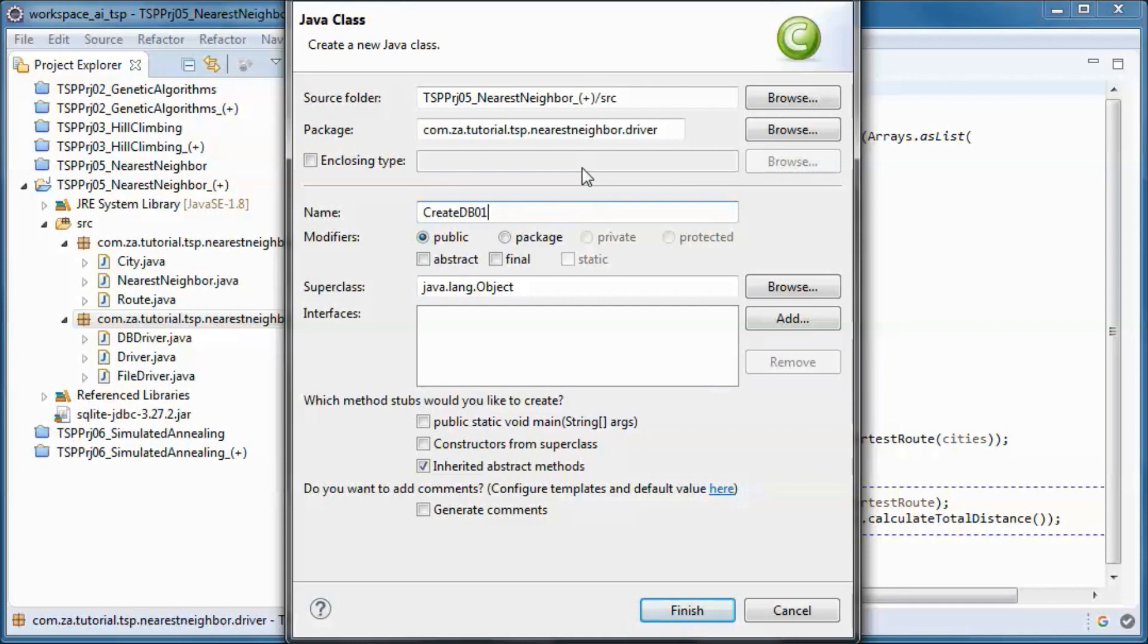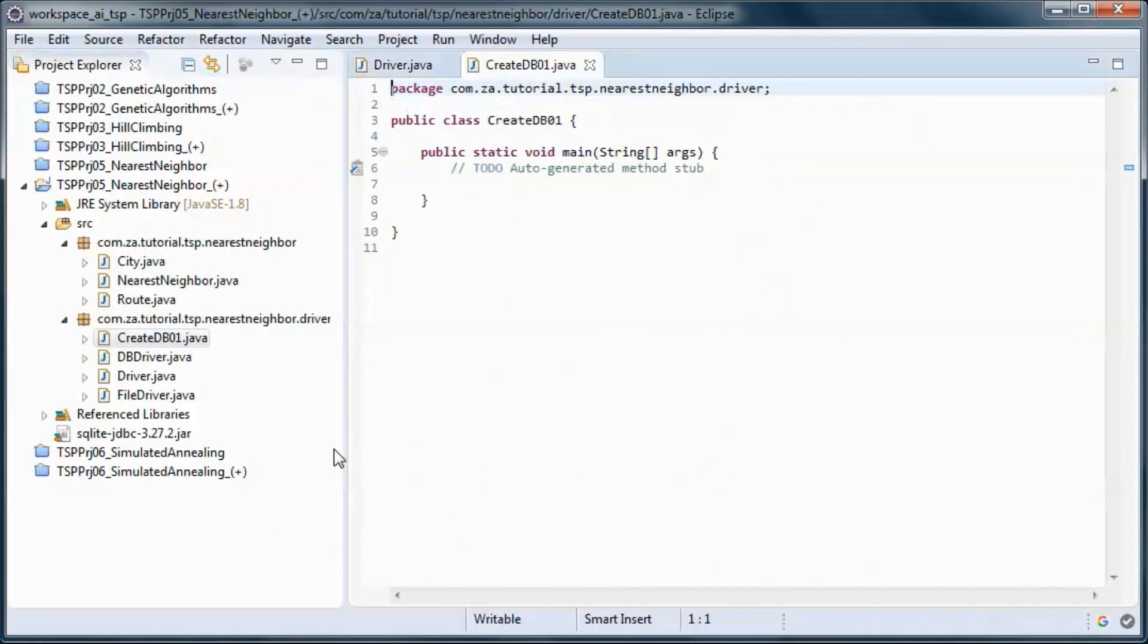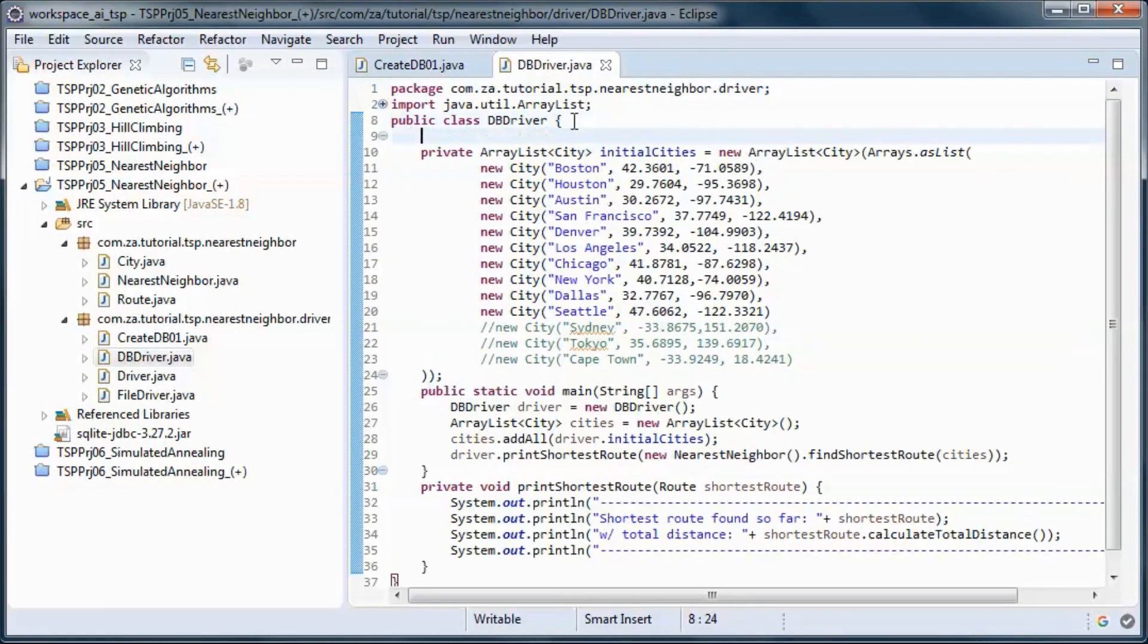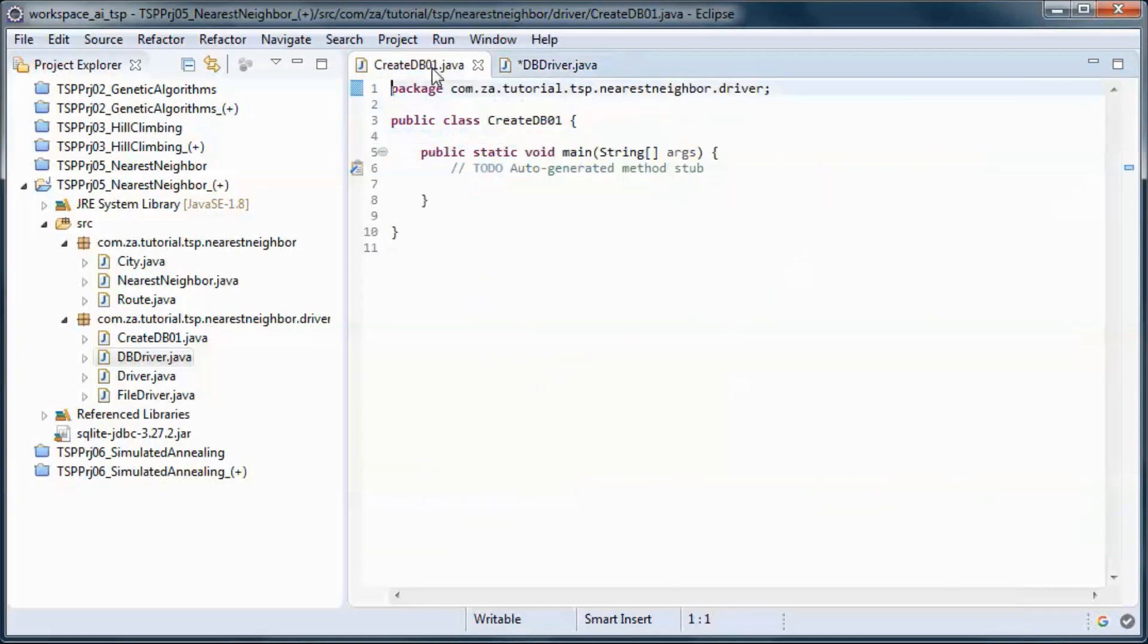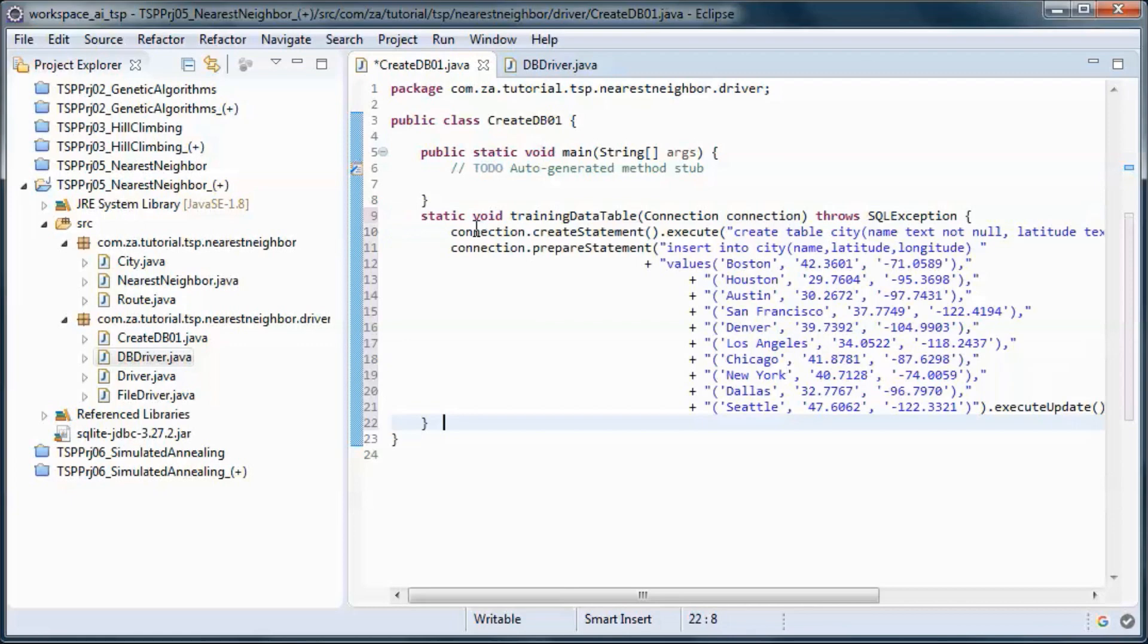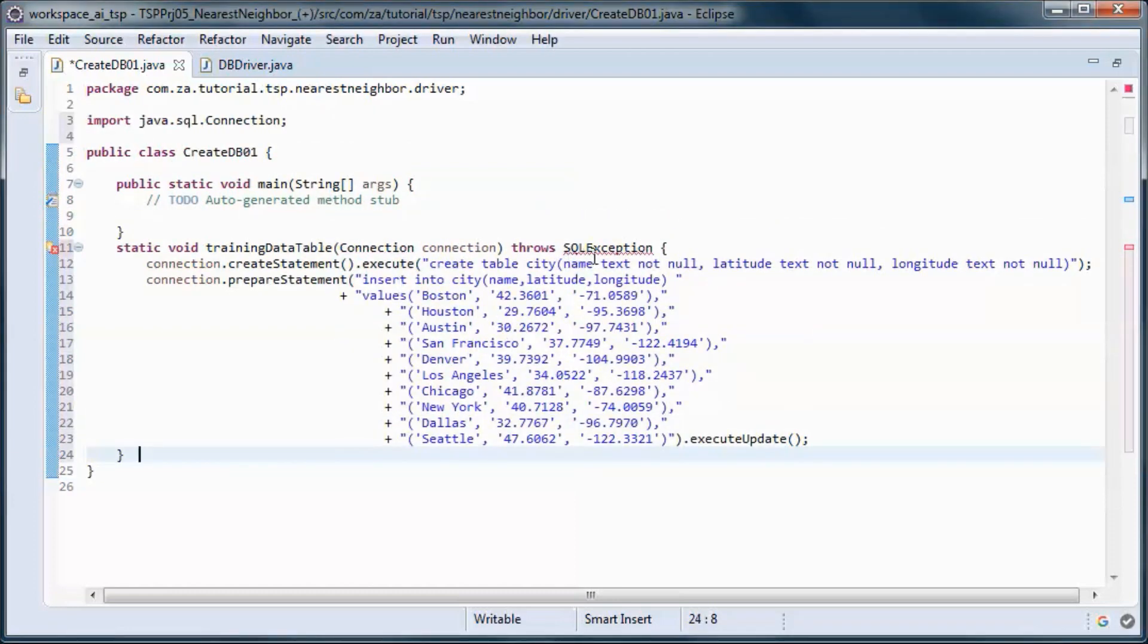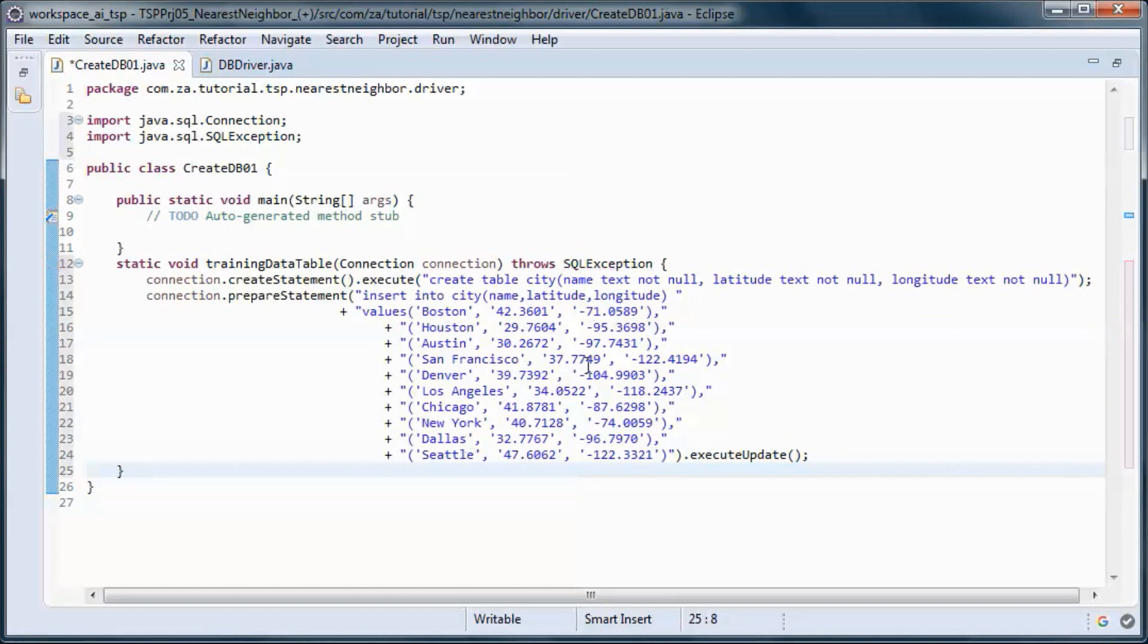That will create the database and create and populate the city table. Let's define this URL here, so the database name will be data.db. This code will create and populate the city table. It has a name and a latitude and a longitude.